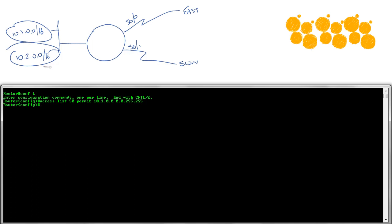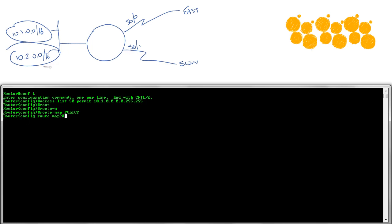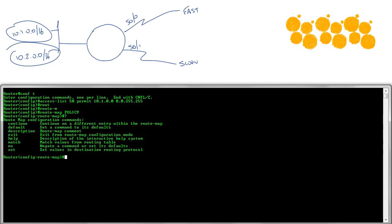To do this, we need to configure a route map. Now route map is essentially something that gets as close to programming as Cisco gets. It's a series of if-then statements. So I'm going to say route map policy. This is just a name and hit the enter key. Now underneath here, instead of saying if-then like programming does, they say match and set. As in, if you match this criteria, then I will do this. So let's do the example.